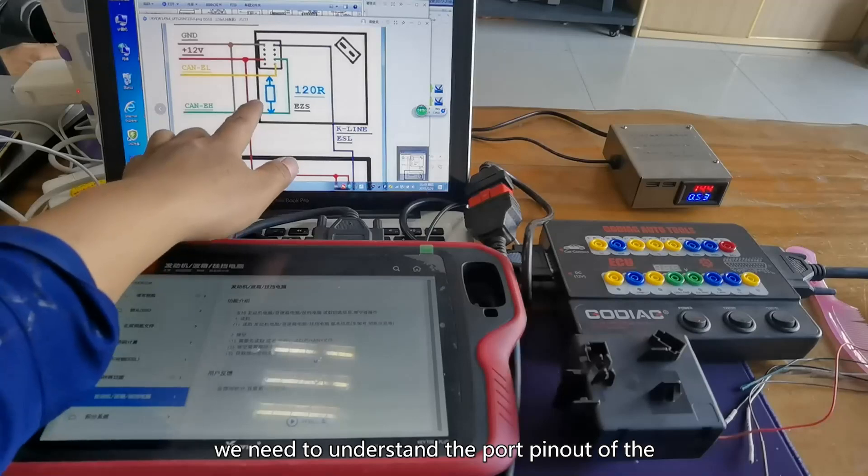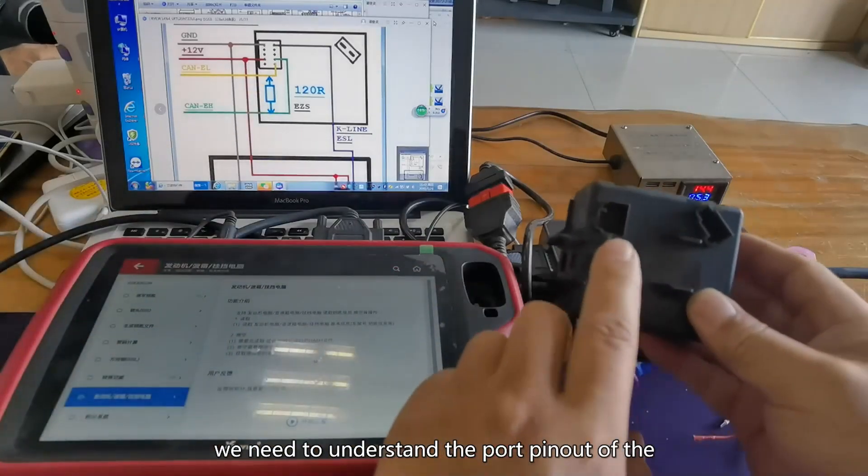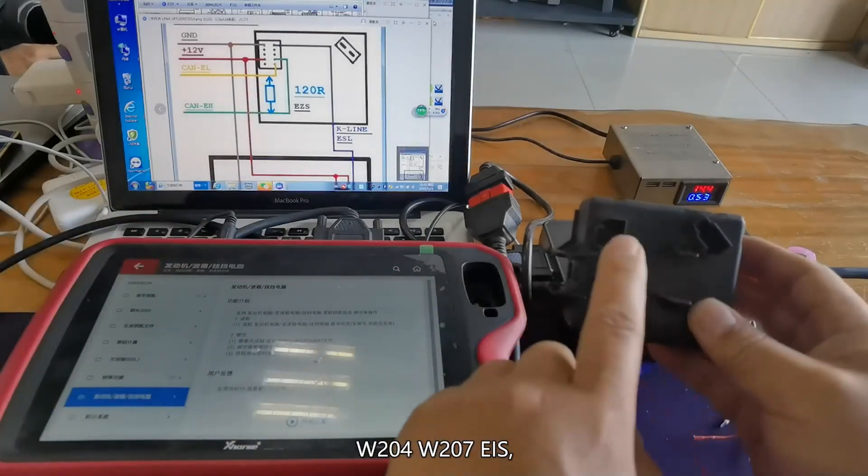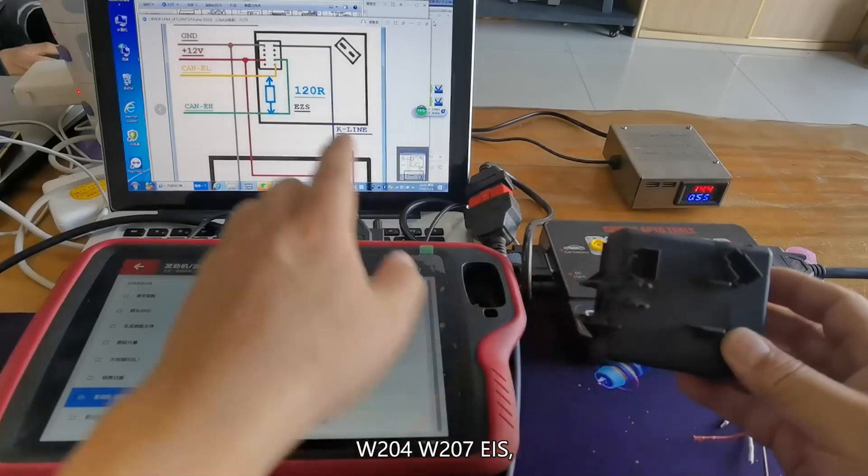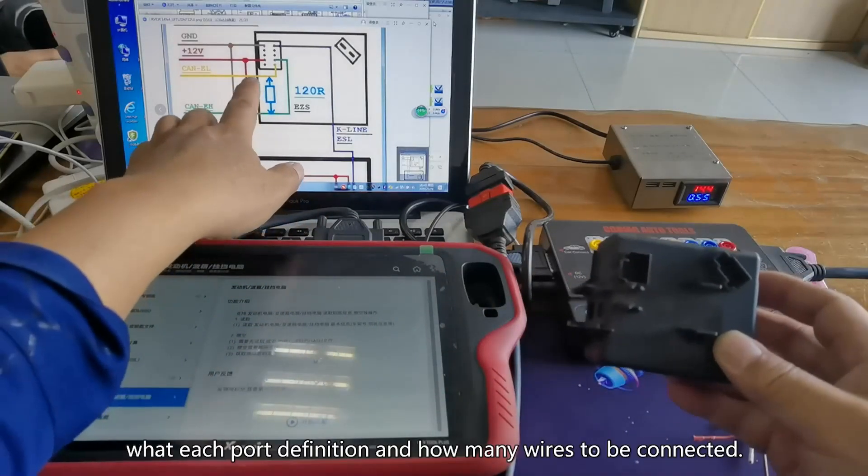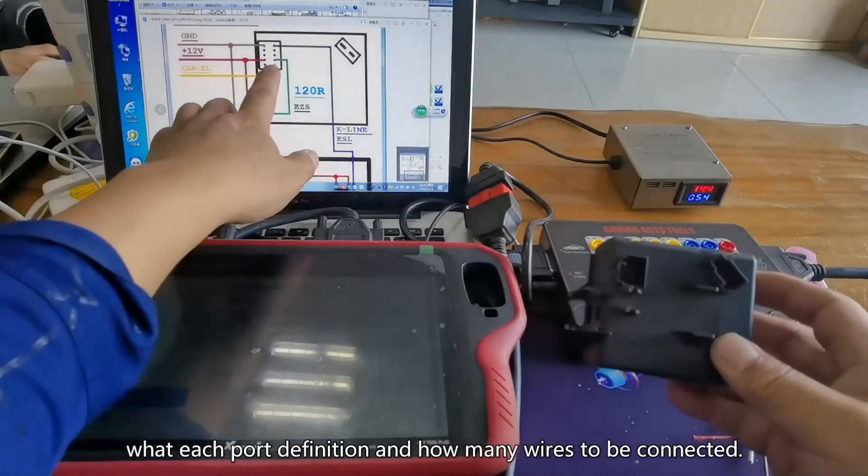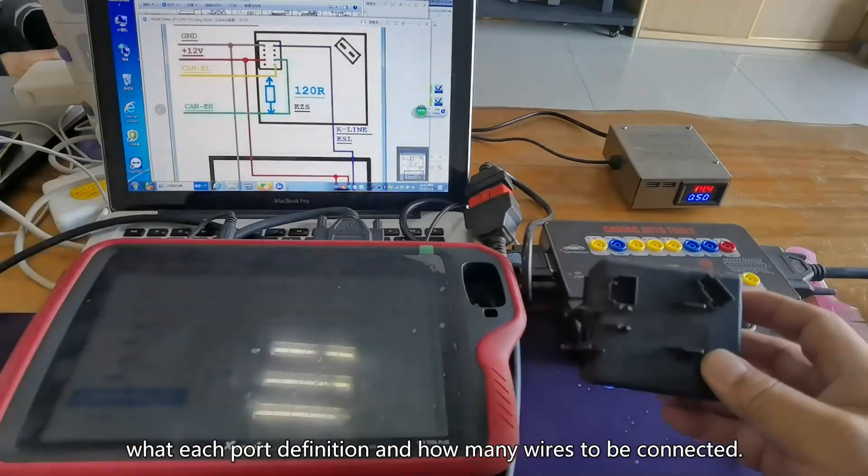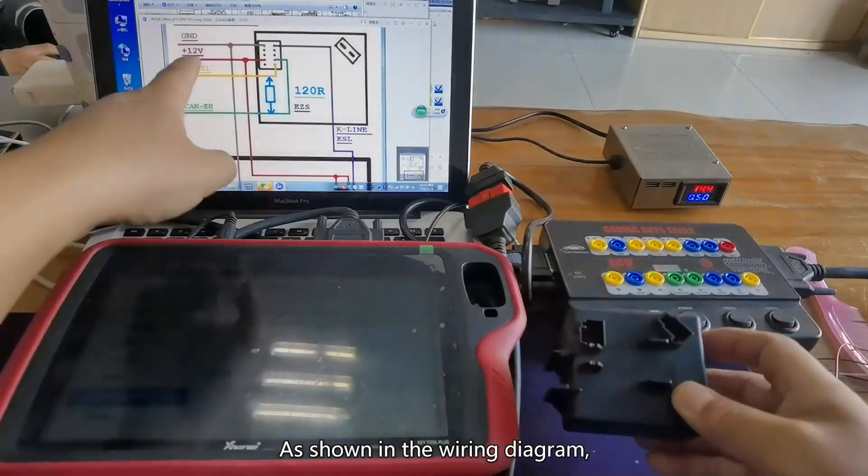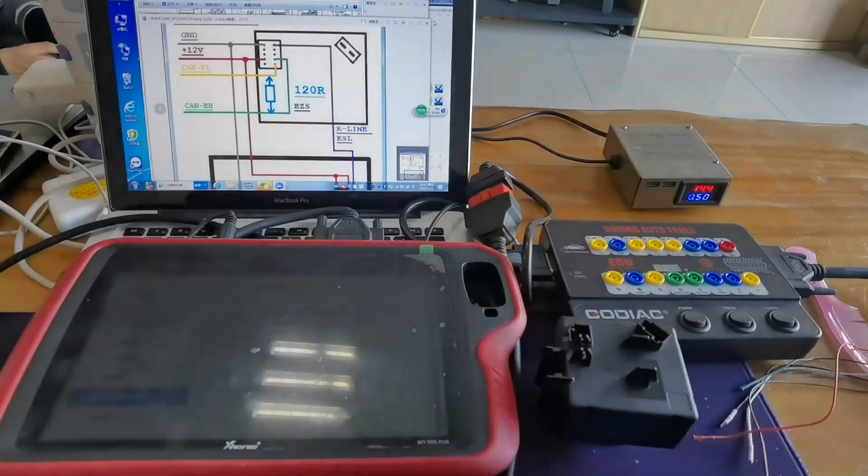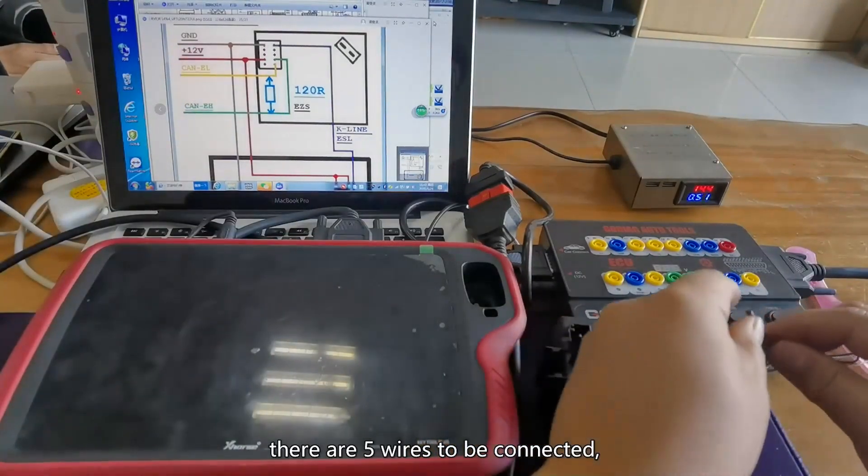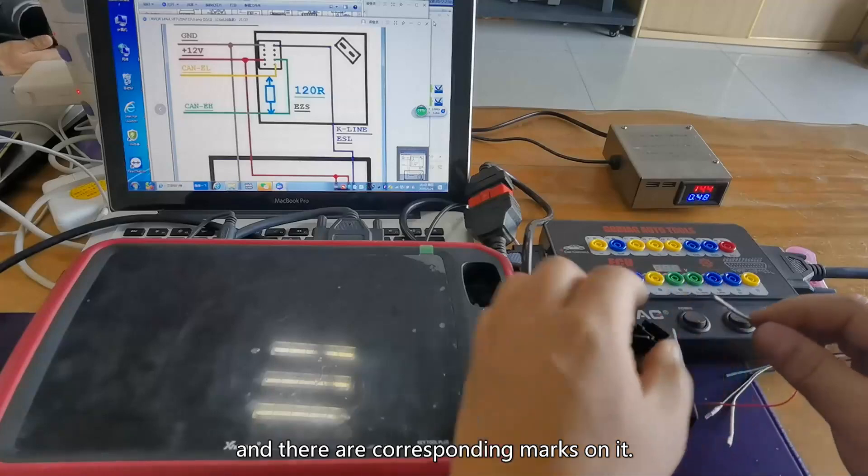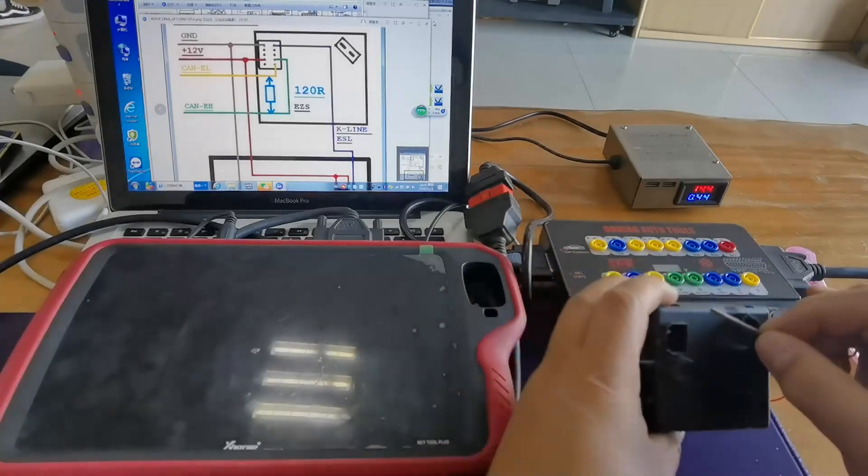First of all, we need to understand the ports pin out of the W204-W207 EIS. What each port's definition and how many wires to be connected as shown in the wiring diagram. There are 5 wires to be connected and there are corresponding marks on it.